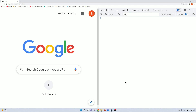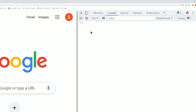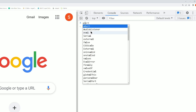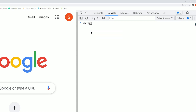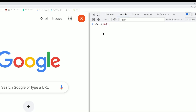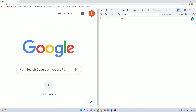The first function we will look at is alert(). The alert function is a built-in JavaScript function. For example: alert('Hello Everyone').